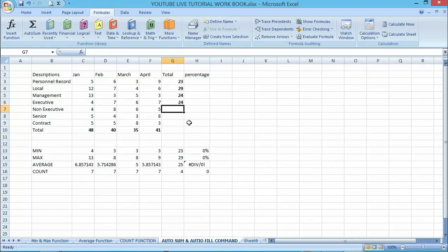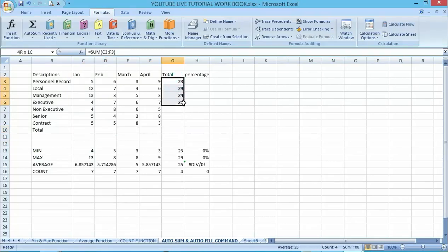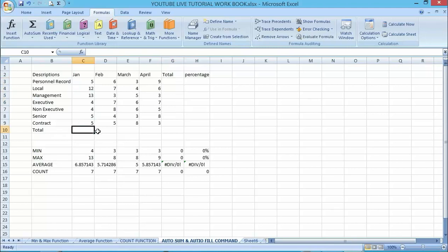Now let me explain the AutoFill function. Remember we talked about relative and absolute references in Excel — the AutoFill feature is related to that concept. AutoFill allows you to copy a formula from one cell to other cells, thereby making your work faster.